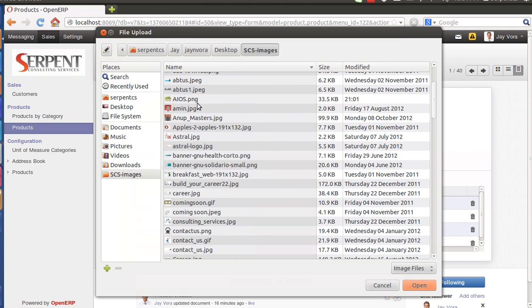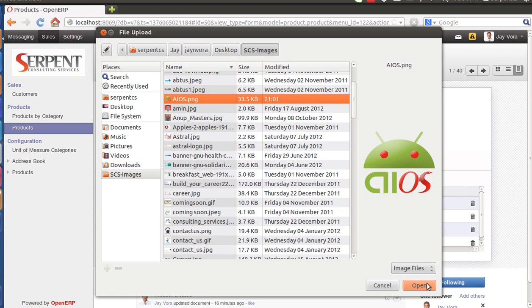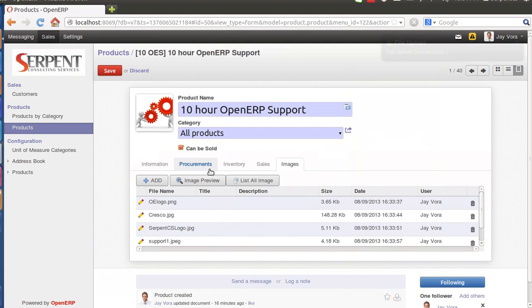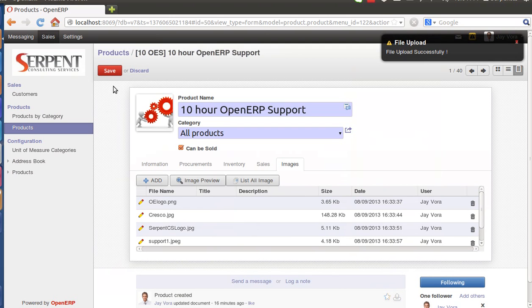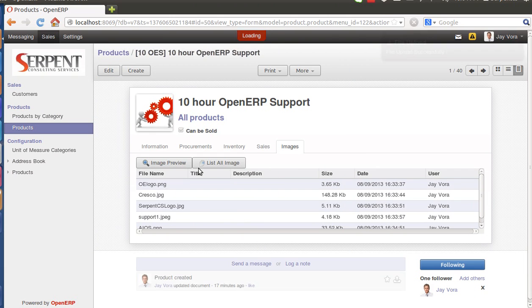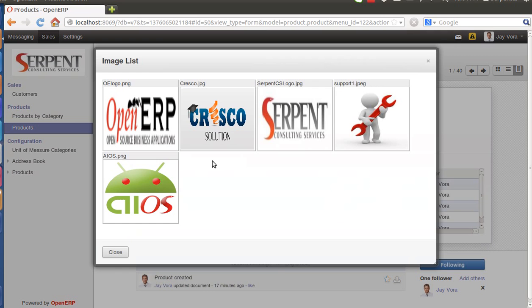Let's say I would be adding image of AIOS, that's our Android-based OpenERP system. Let's save it. Preview it, list all images. You'll be able to see the image like this. So this is the module.